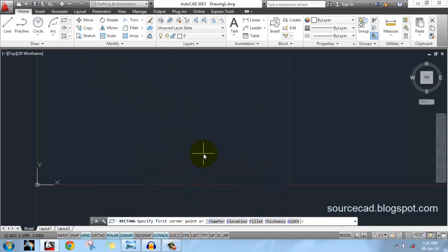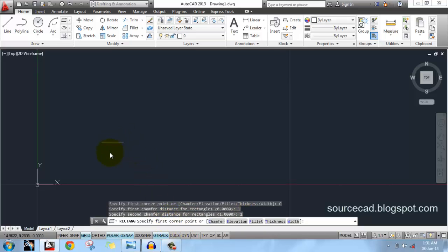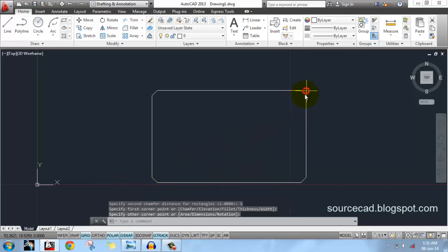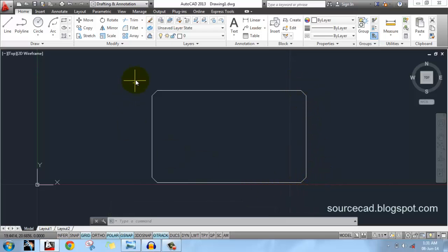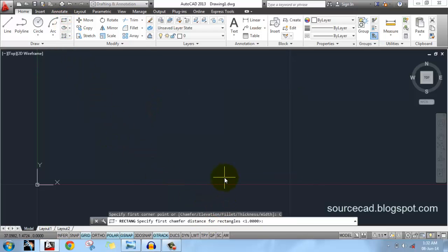Let's look at other rectangle options. If you're familiar with chamfer and fillet, you'll know what they do — we'll discuss them in later tutorials. For now let's see chamfer: click on Chamfer and enter a first distance of 1 unit and second distance of 1 unit. Draw a rectangle and you'll find it made with its edges chamfered, with a chamfer distance of 1 unit on both sides.